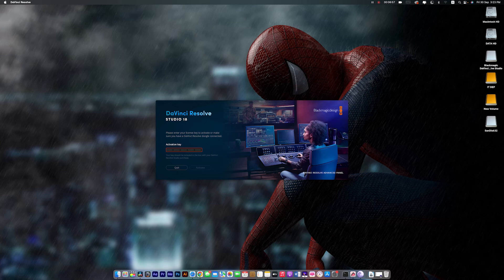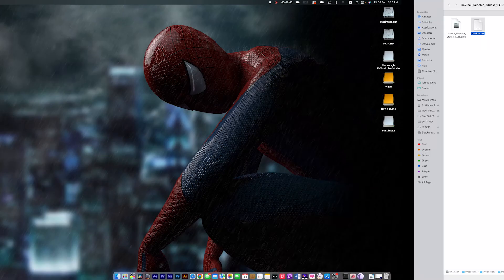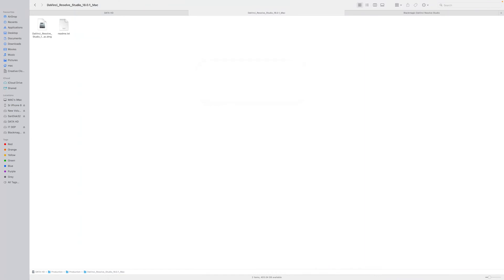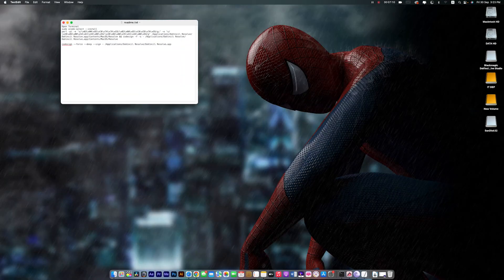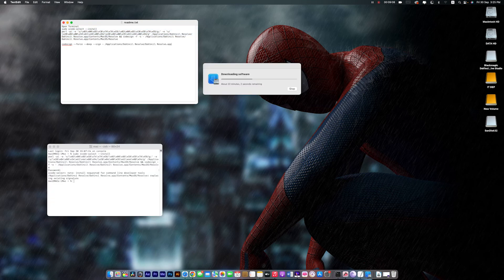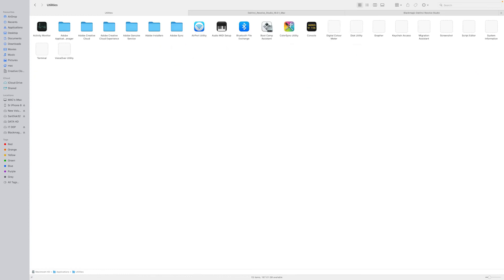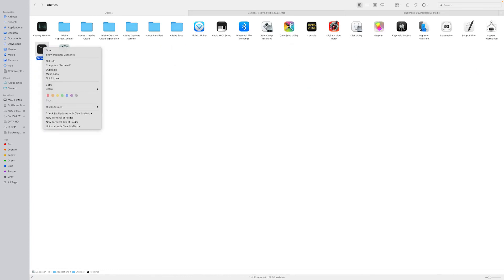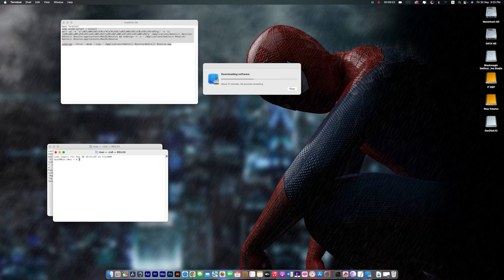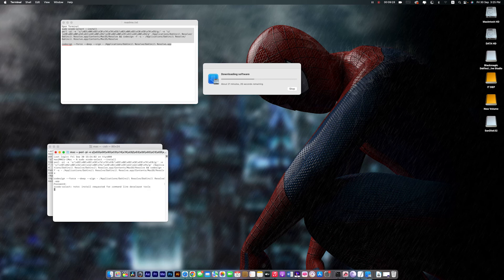Close DaVinci Resolve and go to the application folder. Now open the README file and copy the activation key. Open the Utilities folder and terminal. Now paste the activation key in the terminal and press enter. Put your administrator password and again press enter.